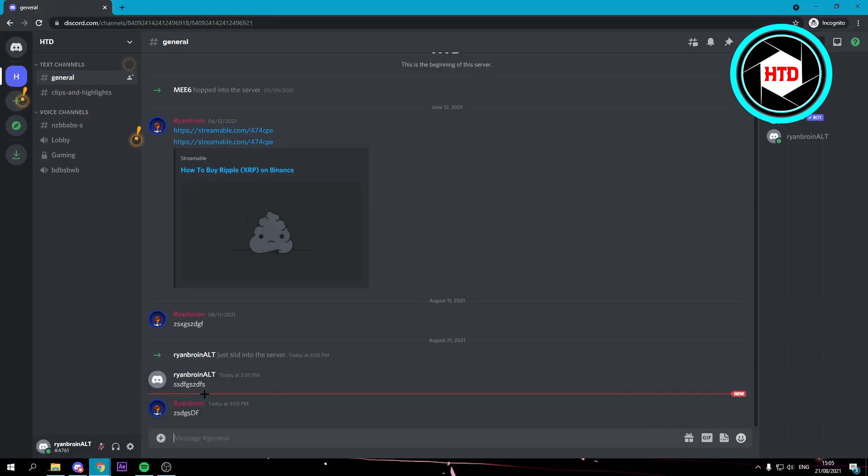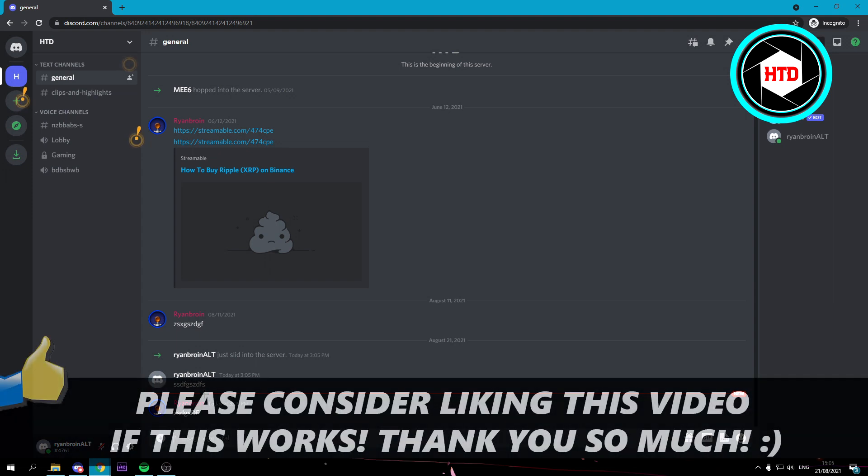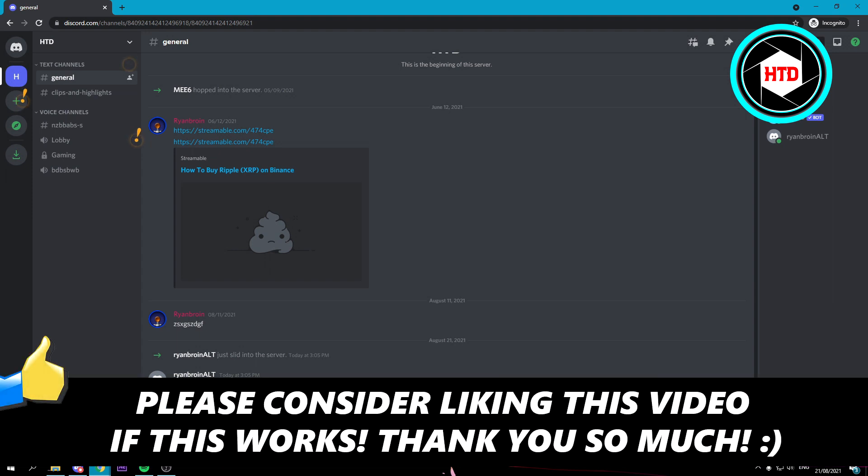Yeah, that is super easy. I hope this video helped you out. Please leave a like and let me know in the comments if it worked. I'll see you next time. Have a good day.